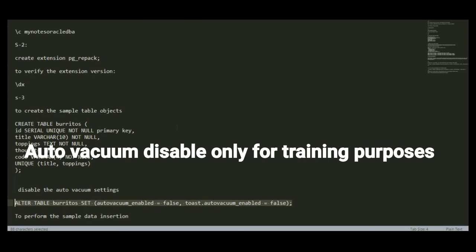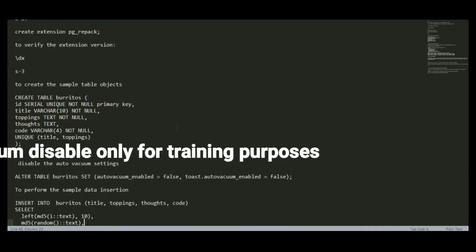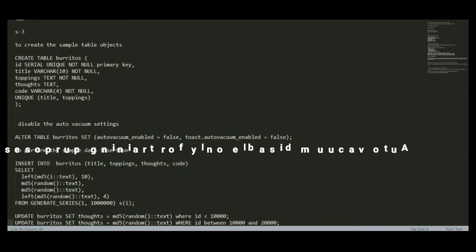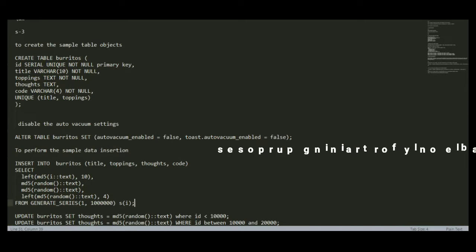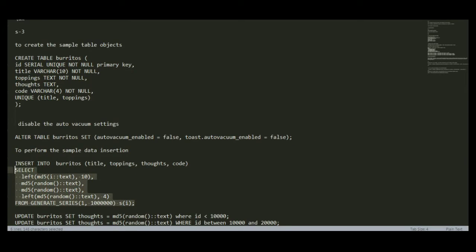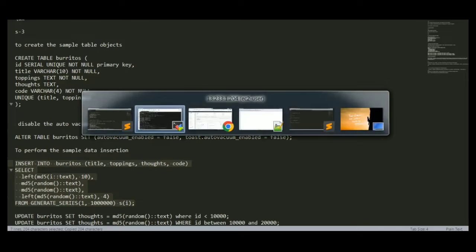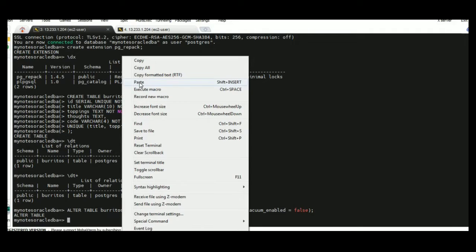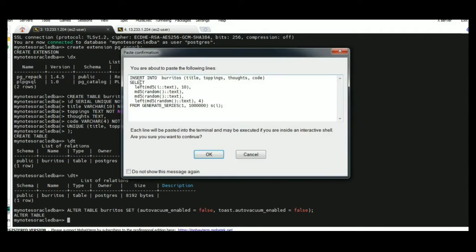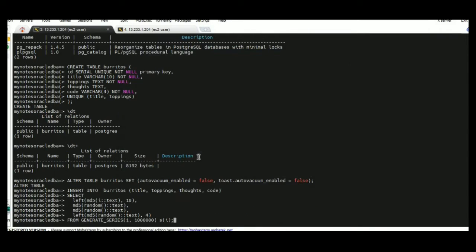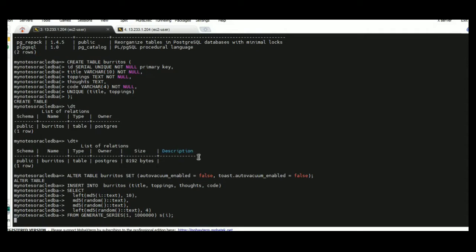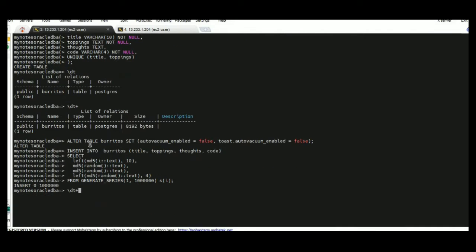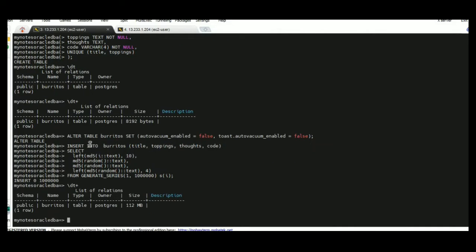Once I have disabled the auto vacuum setting on this particular table, I am going to insert one million records. I am just executing this insert command. Once the command has been executed successfully, I am verifying the size. The size was 112 MB.